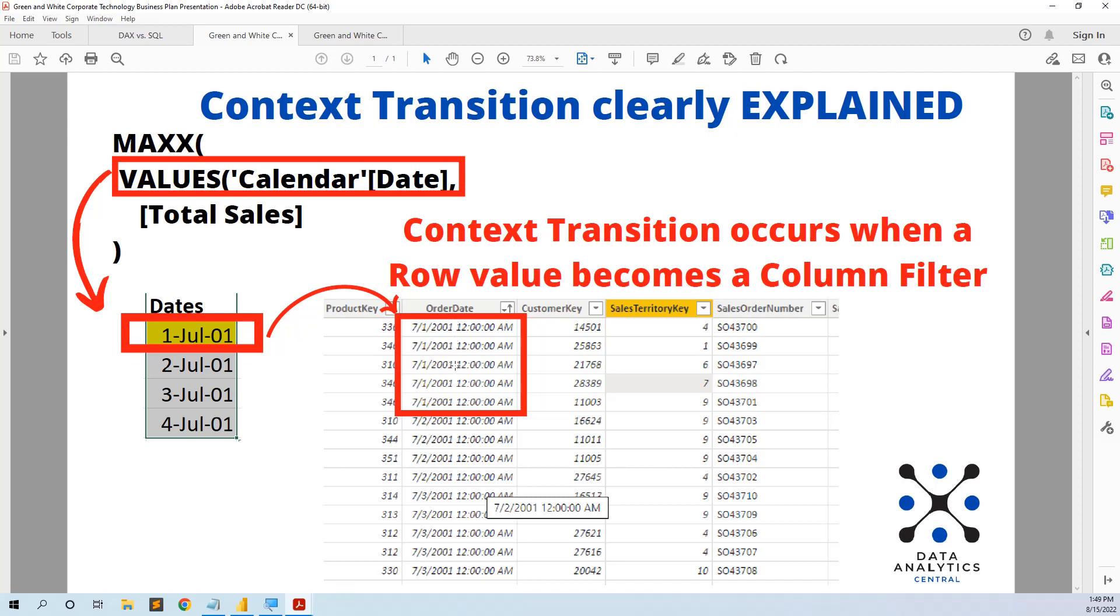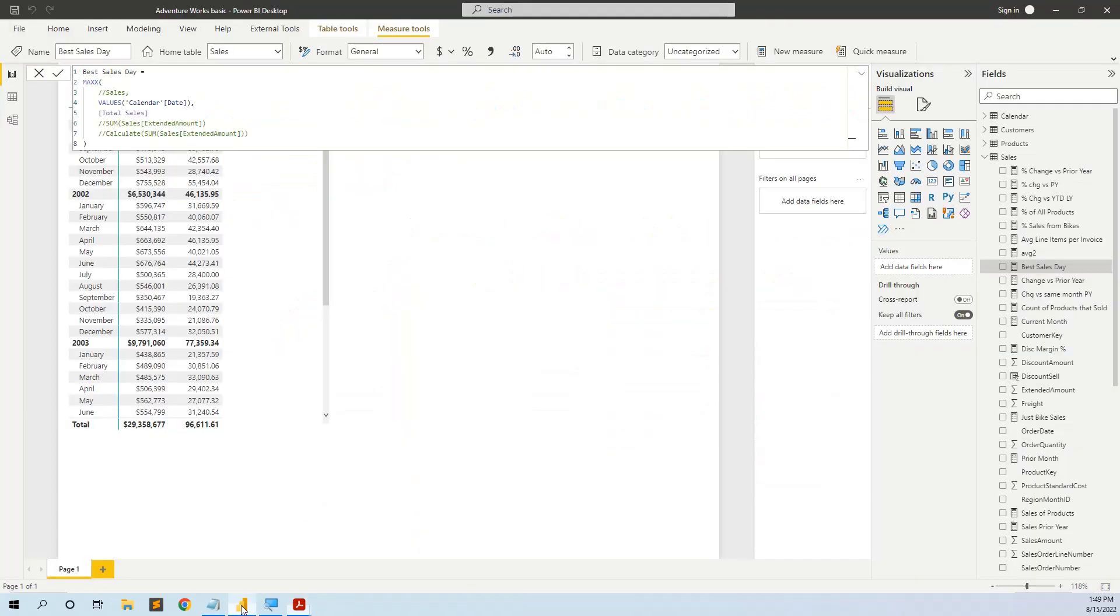So the row from this table becomes a filter in the transactional table. For example, this is the context transition, when a row value becomes a column filter. And in the wrong formula, this did not happen. Let's go back and try something else.